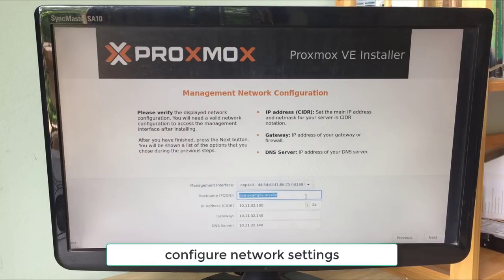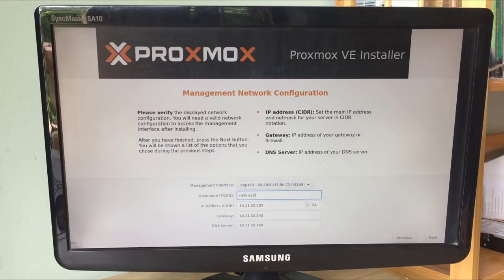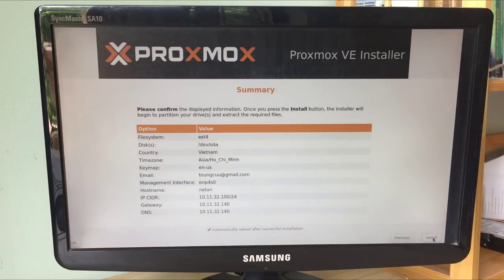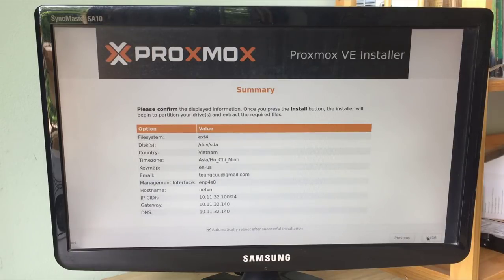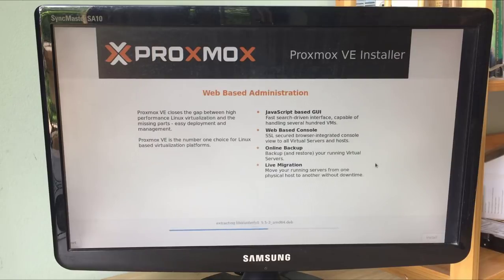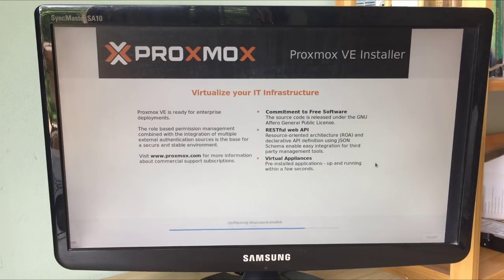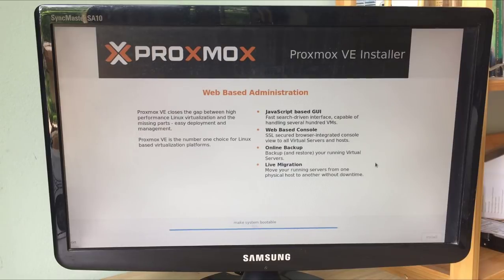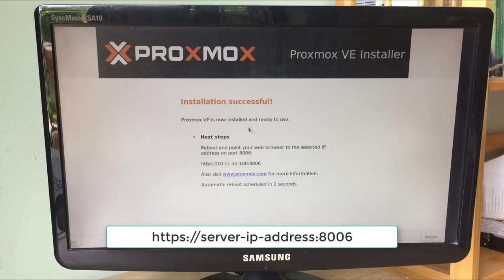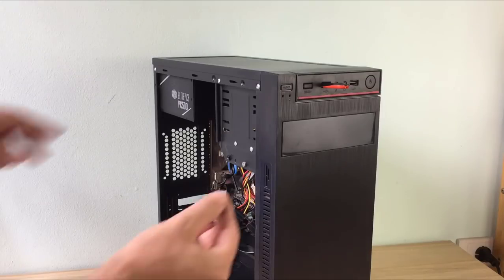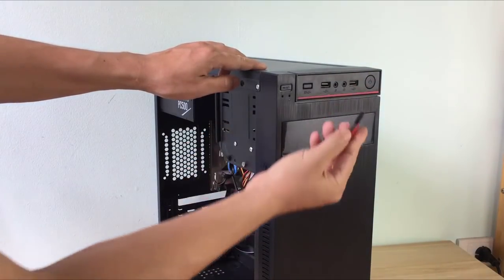Next, configure network settings. Once the installation is complete, reboot your server.